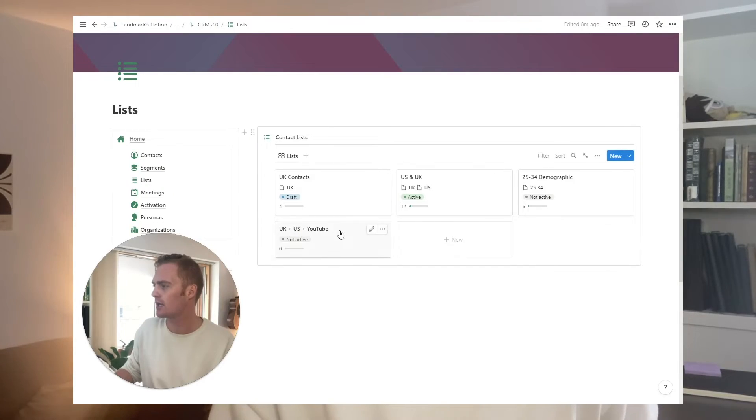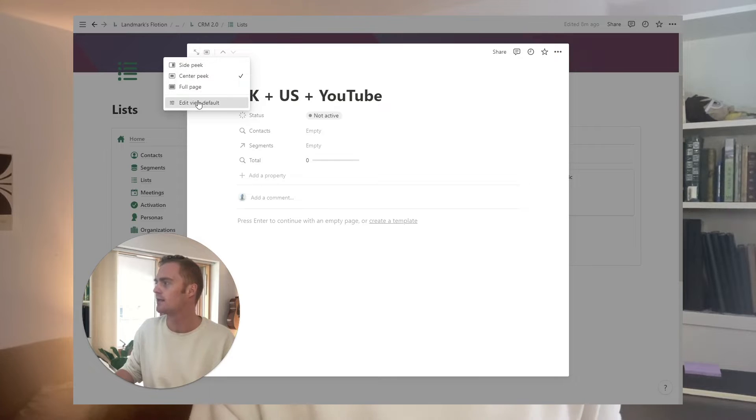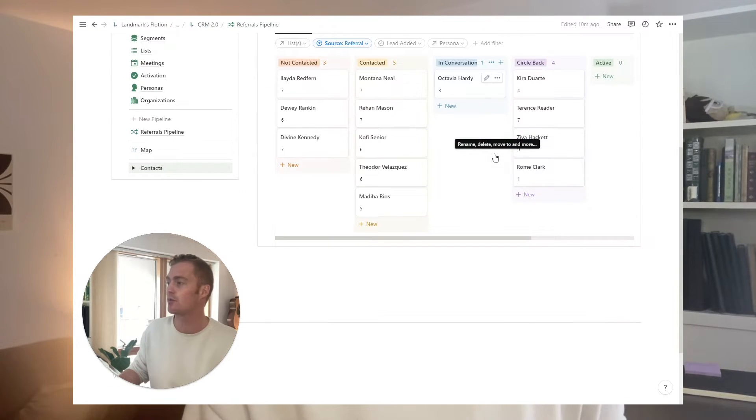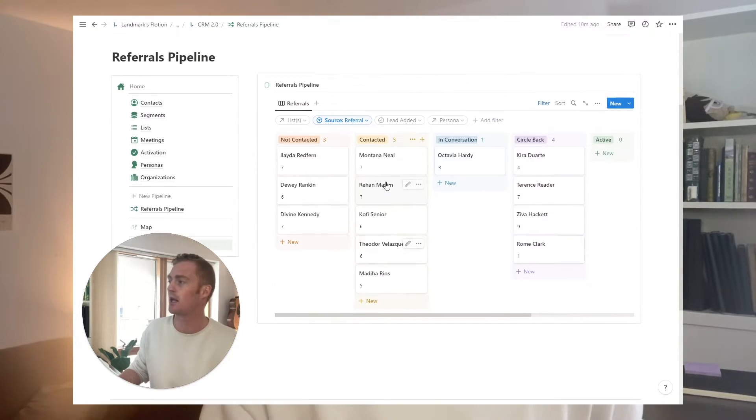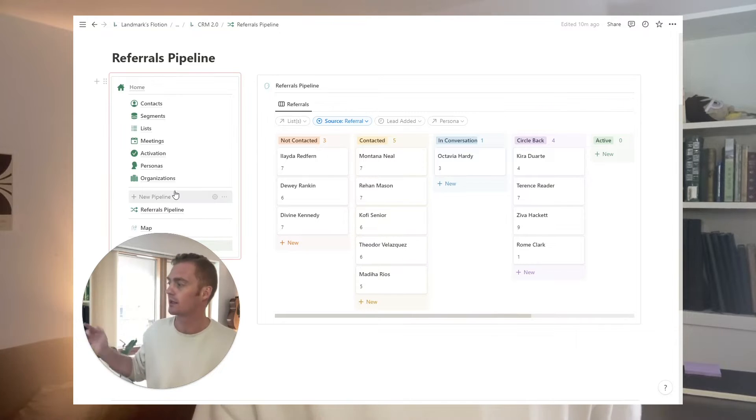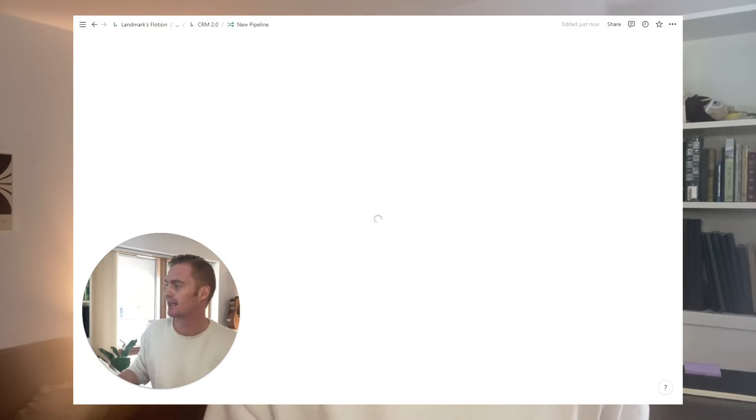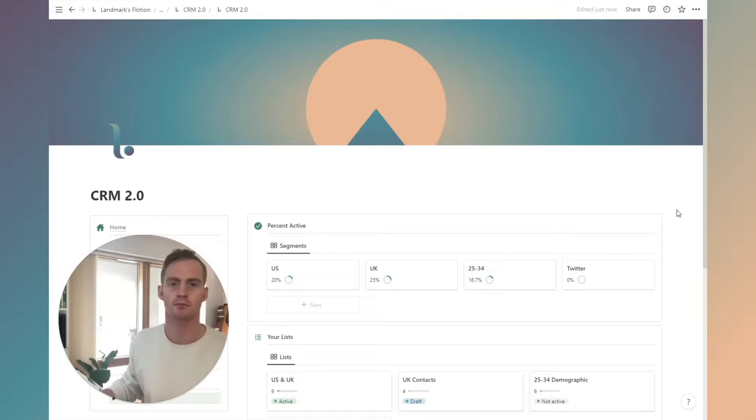So what I've tried to do is recreate some of those powerful CRM features, things like segmented lists and creating focused pipelines very quickly. That's what you'll be able to do with this CRM 2.0 system. If you're trying to set up your own, hopefully you can get some ideas from this setup. And if you just want to start using a simple CRM inside of Notion, you can also just duplicate this template.